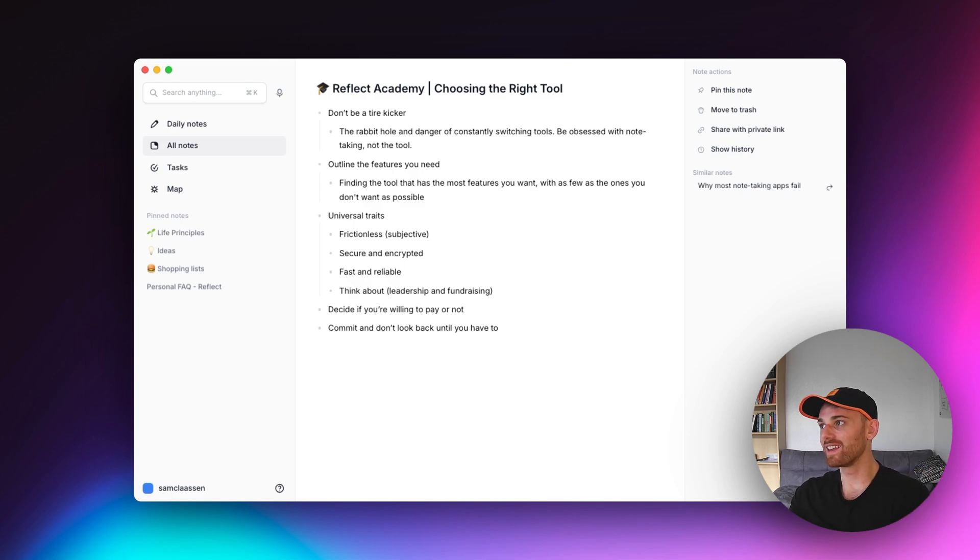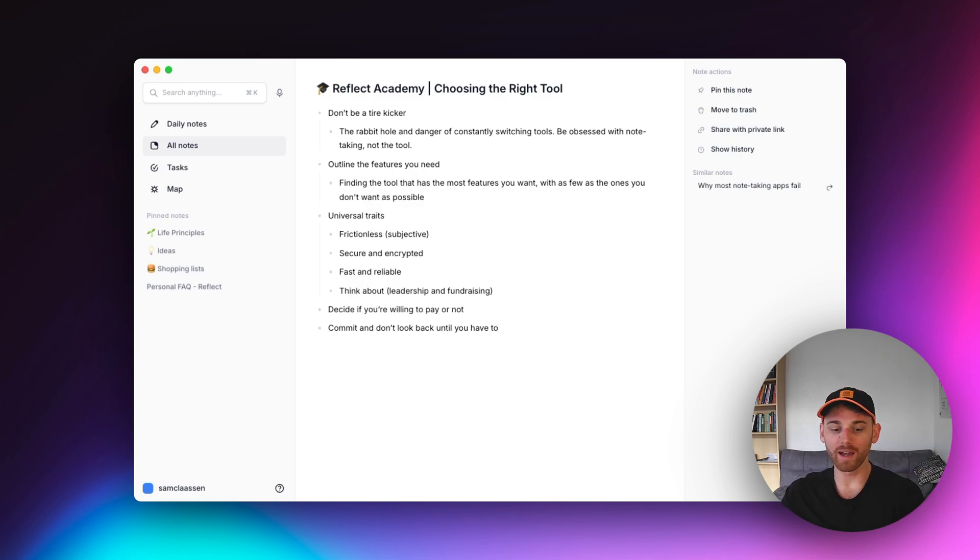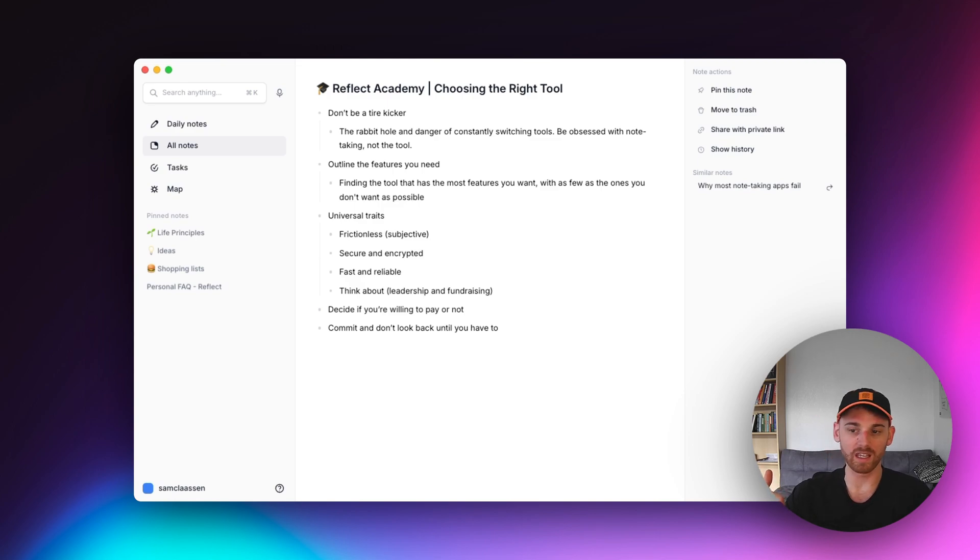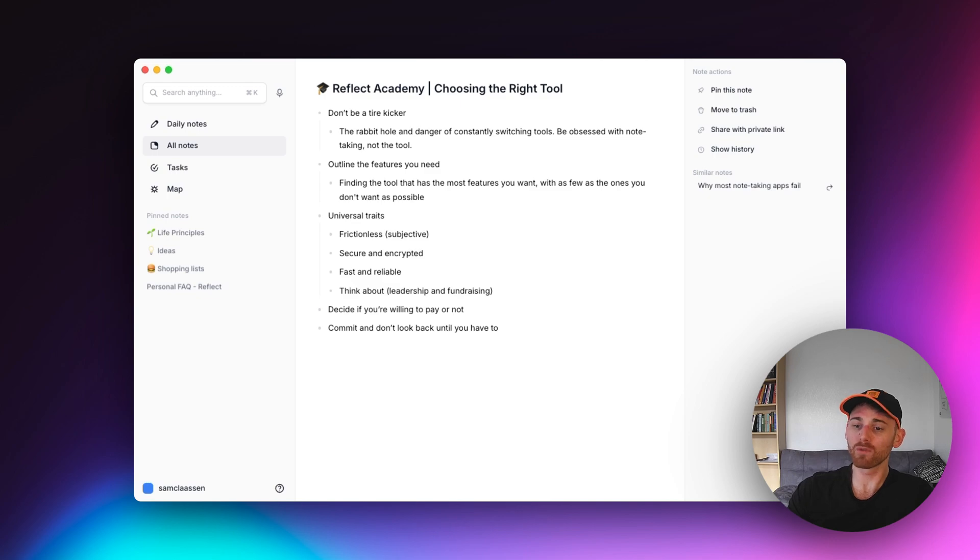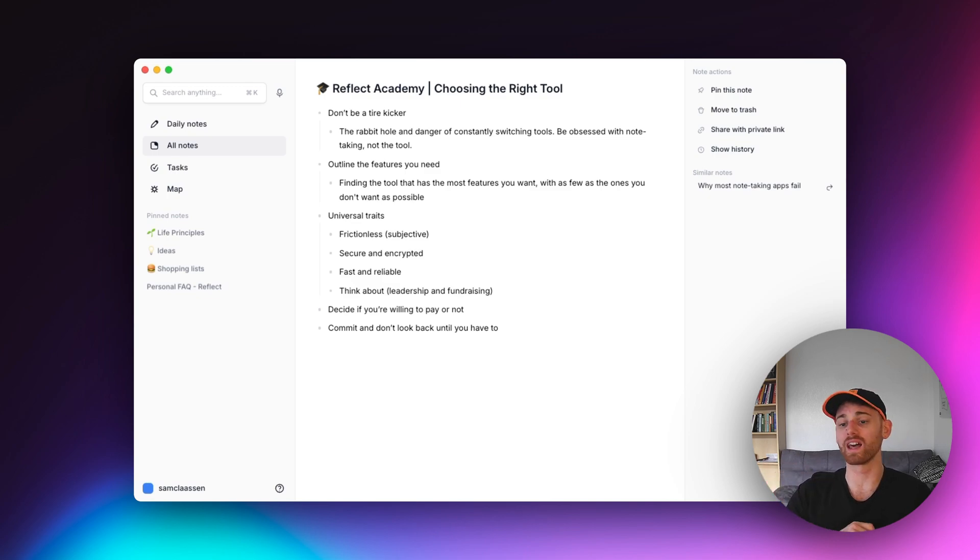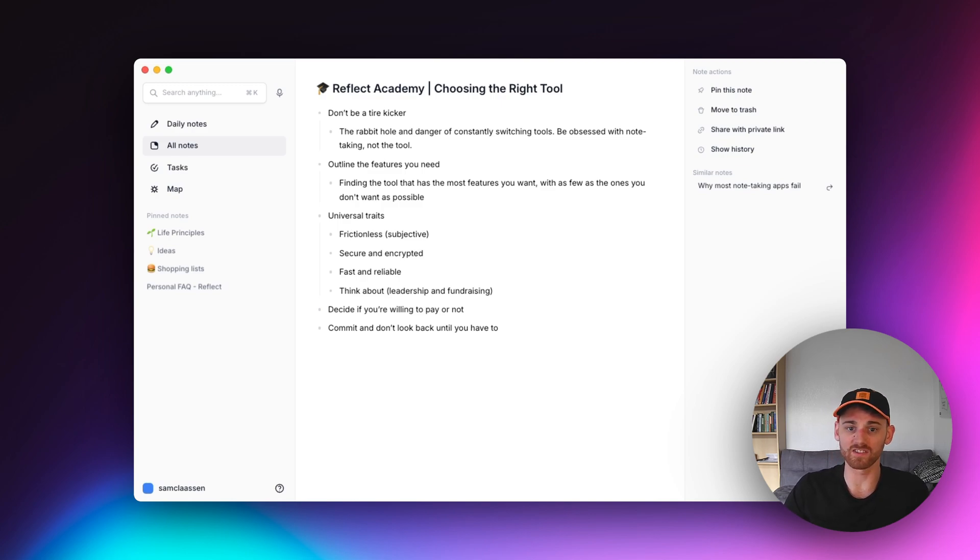Because it doesn't seem like something obvious to put on your list until you notice it. And you might not even be consciously noticing it. You might start subconsciously not wanting to open up your note-taking app because it's not very fast. Honestly, this is the reason why everyone keeps going back to Apple Notes. And the reason why I still recommend that as a fantastic note-taking application. It's super fast and it's super reliable.